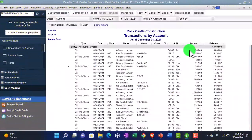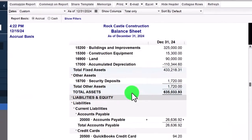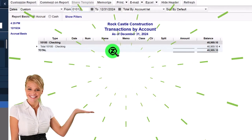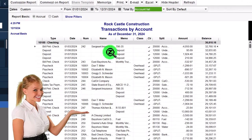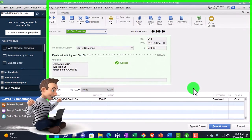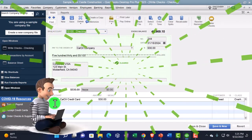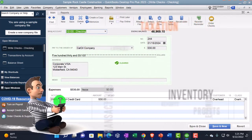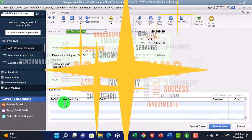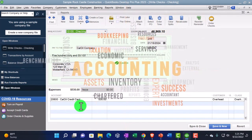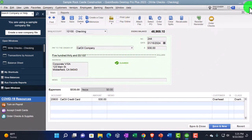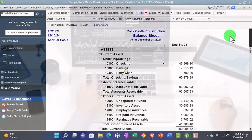Closing back out and going into the checking account, double-clicking and changing the range to 01-01-24, we see a bill payment check and another regular check. Double-clicking the regular check shows it still decreases the checking account, but the other side is listed at the bottom under the expenses tab and items tab, assigned to an account such as an expense or a credit card liability - as opposed to a bill payment check which specifically decreases accounts payable.